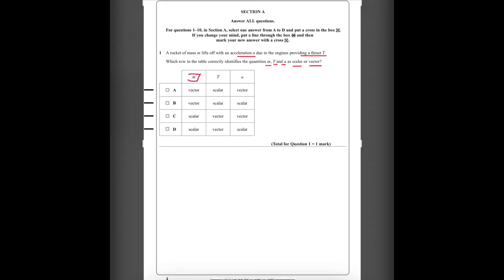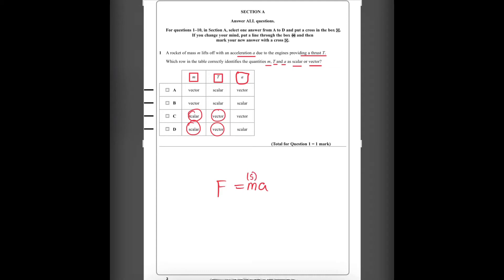Mass is a scalar quantity since it only has a magnitude. Tension is a type of force, and force always has a direction, so it is a vector quantity. Acceleration is also a vector quantity since F = MA — resultant force equals mass times acceleration. Since mass is scalar and force is vector, acceleration must also be vector so both sides are consistent. So the only possible answer for number 1 is C.